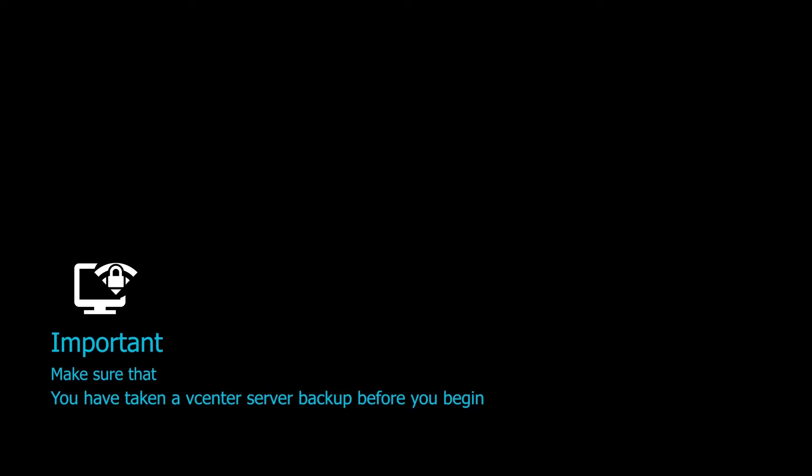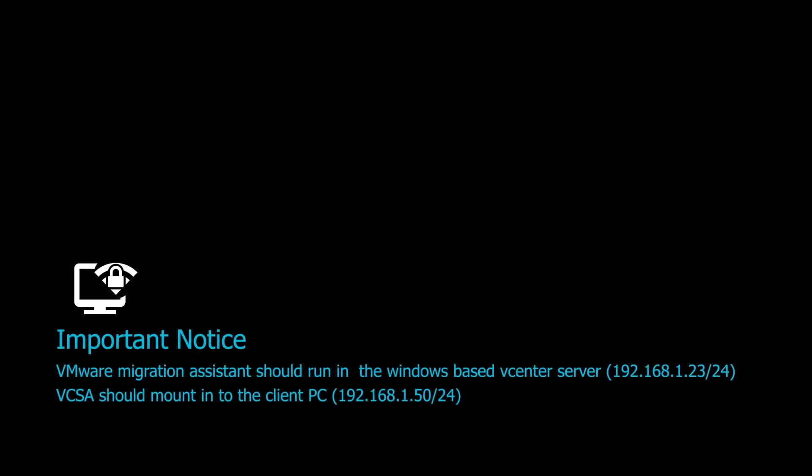Make sure that you have taken a vCenter server backup before you begin. The VMware Migration Assistant should run on the Windows-based vCenter server, and the vCSA ISO should be mounted on the client PC. Let's join with the screencast.